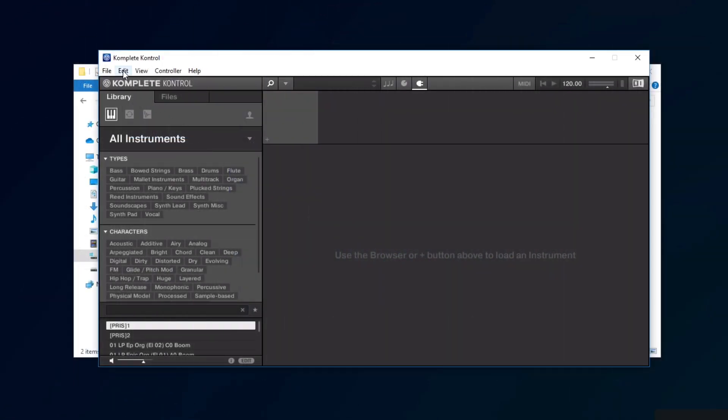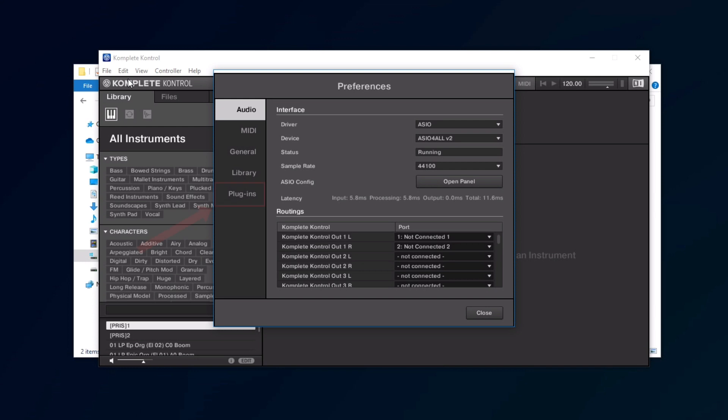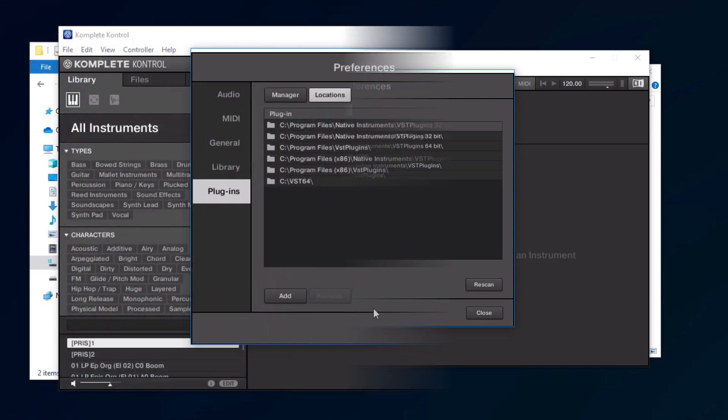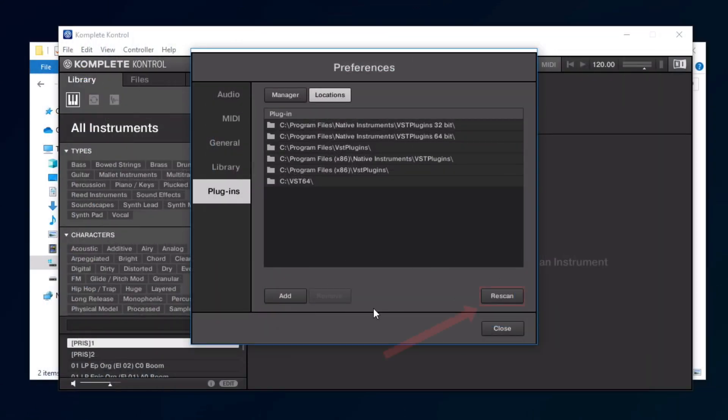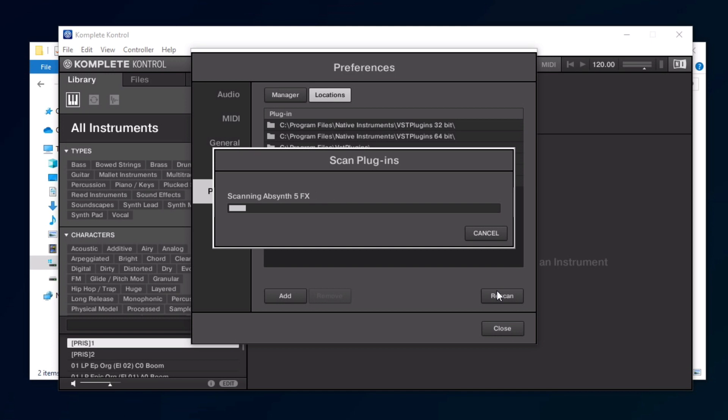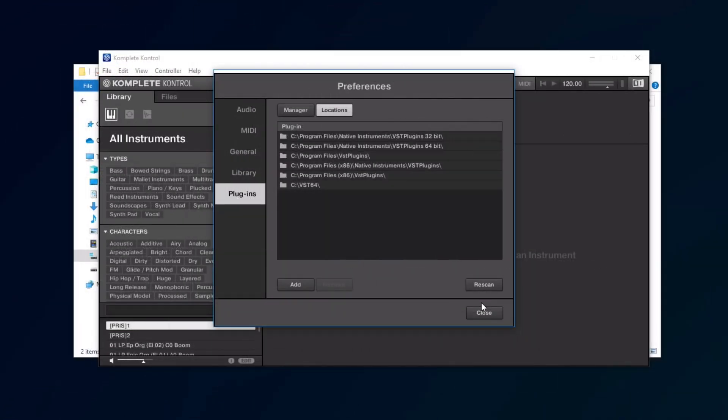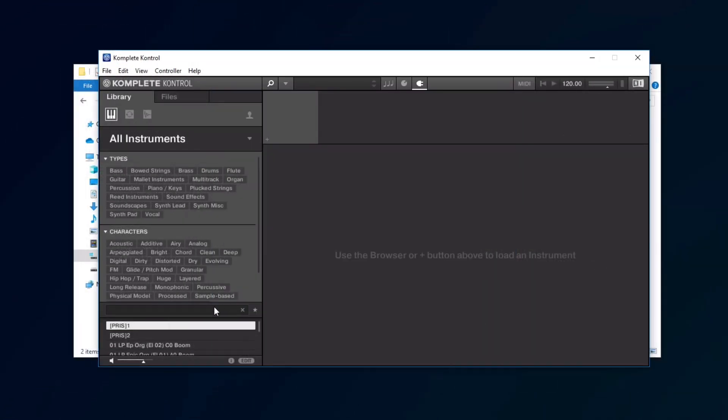Once the scan has finished, open the Preferences, Plugins, Locations, and add all paths that you noted down before which are not already appearing in the list. Once added, click Rescan. Once the scan has finished, you will be able to load your presets in complete control.